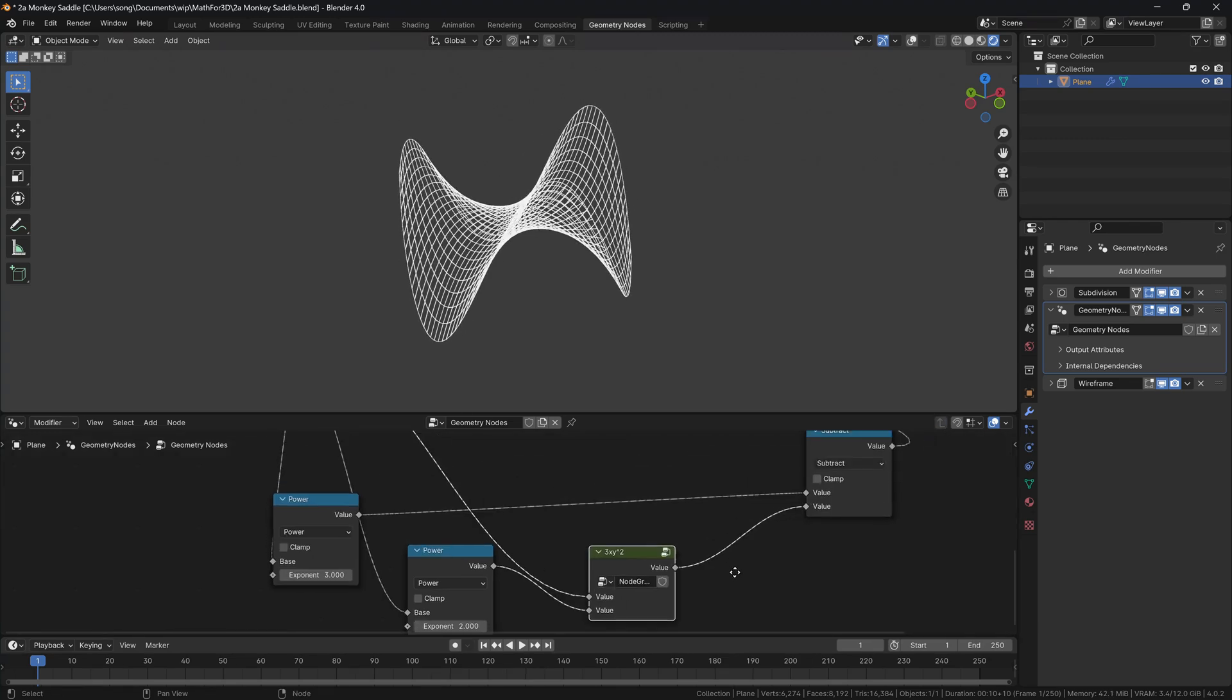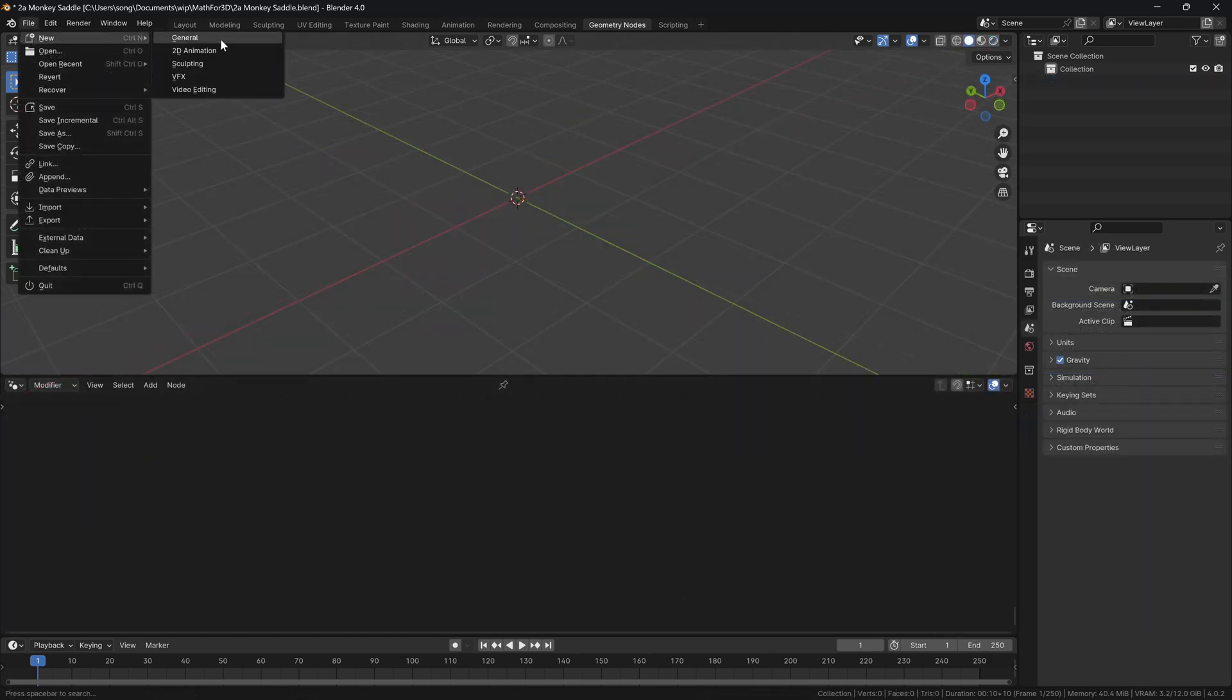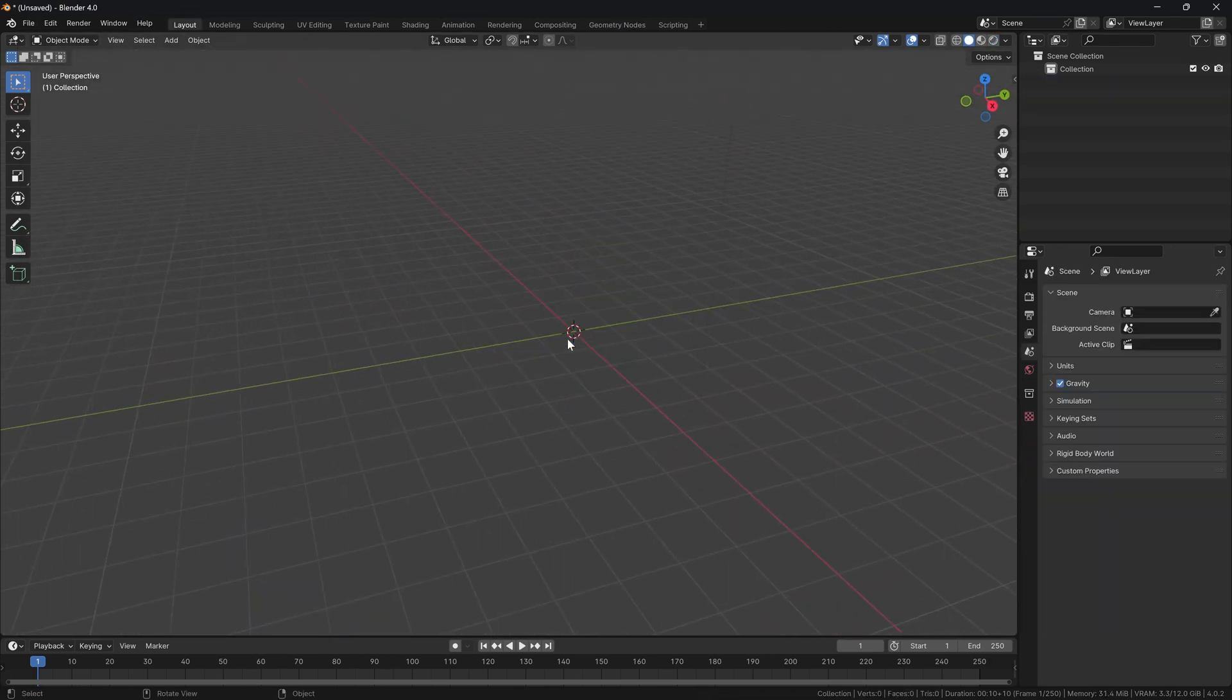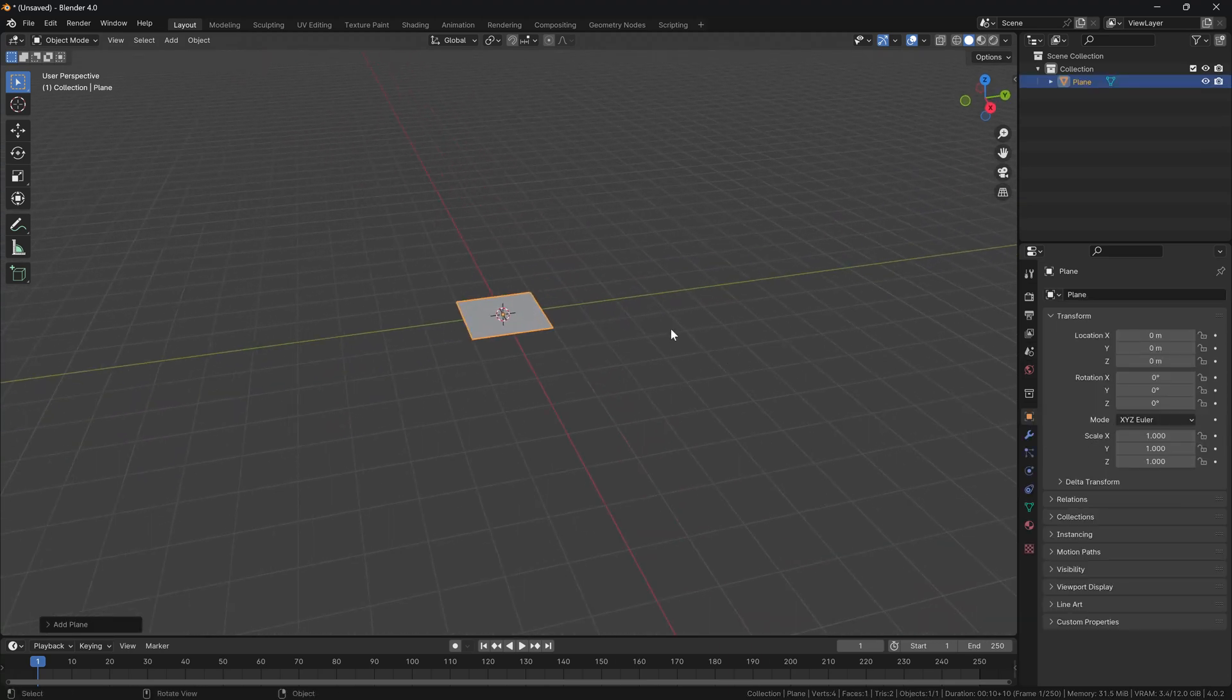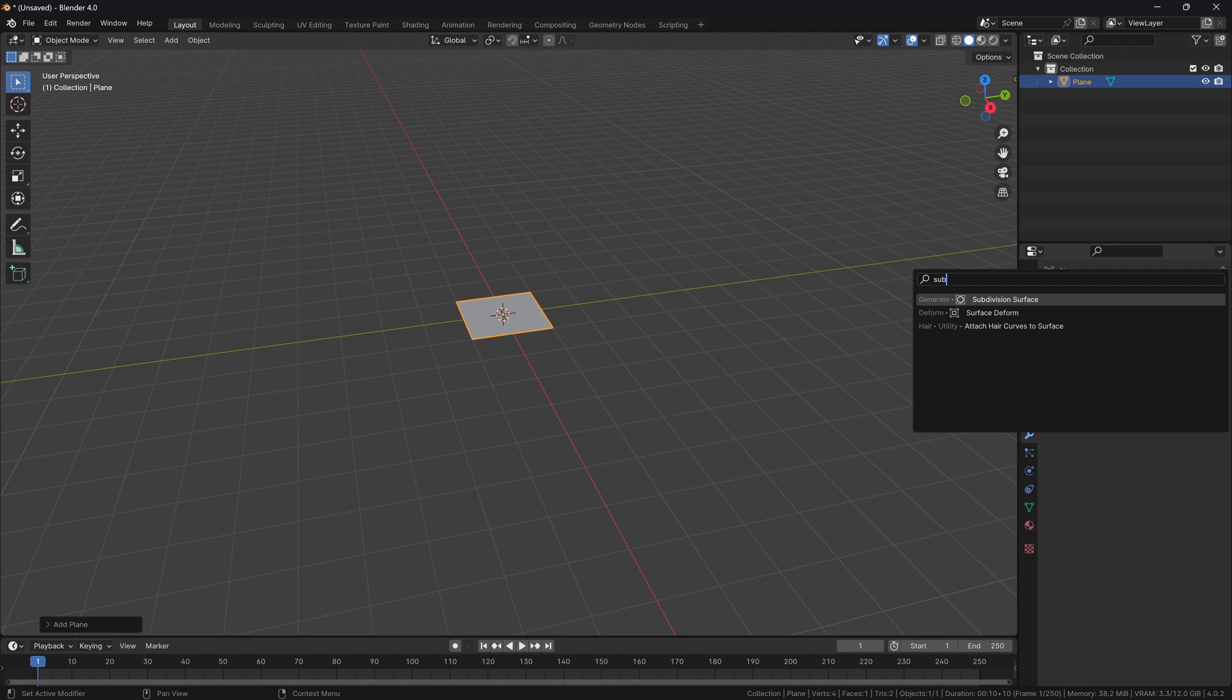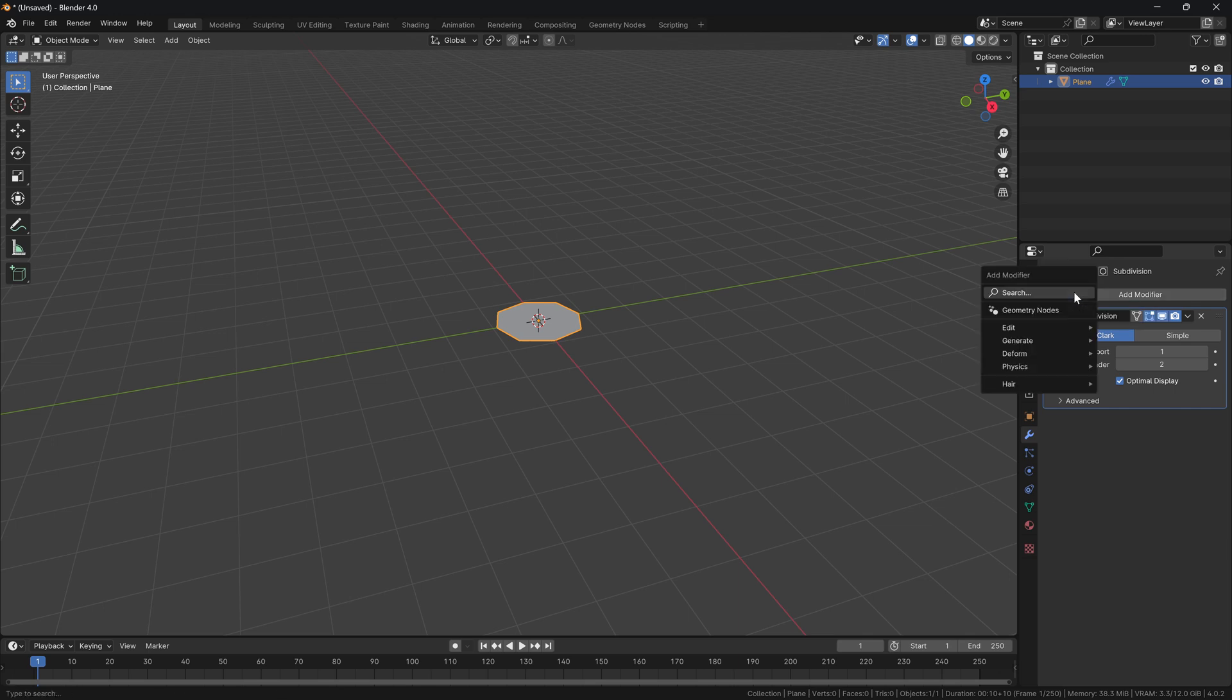We will see how to create this geometry from scratch and what goes into creating such a thing. So let's begin by creating a new general file, delete everything, and start with adding a plane. For now, nothing is special here, but what we're going to do now is add the subdivision modifier that will help us generate more points for our geometry.